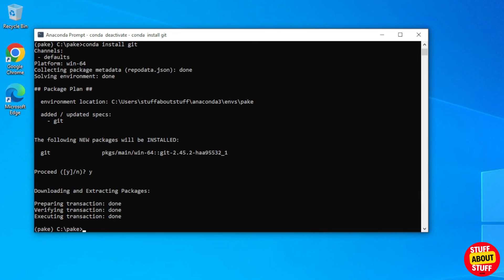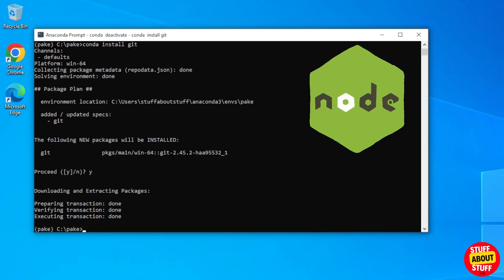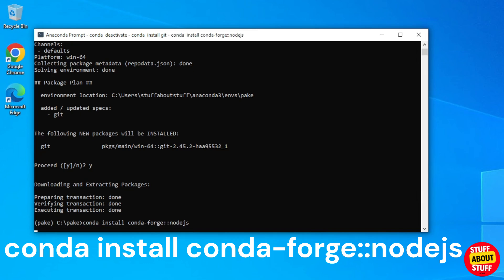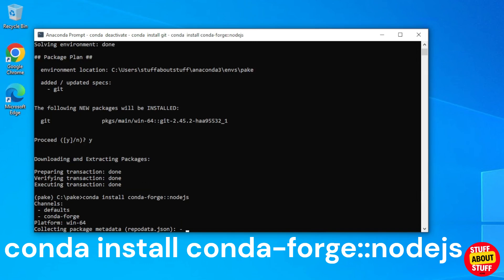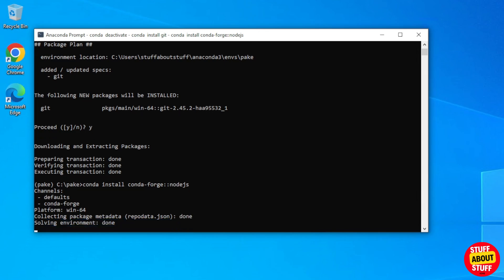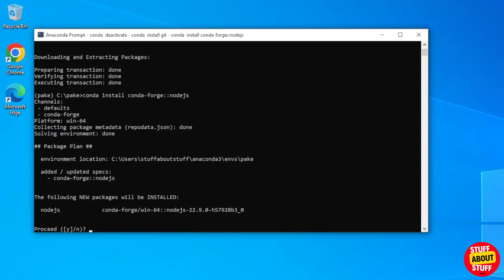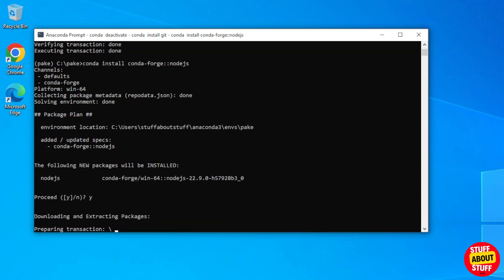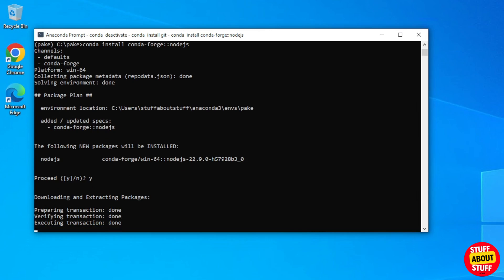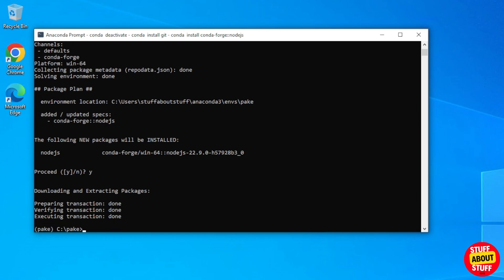Parkey requires Node.js and Rust to function. Let's install Node first into this environment. Execute conda space install space conda dash forge colon colon node.js. Execute this, let Node install, and next we can move on to the installation of Rust.